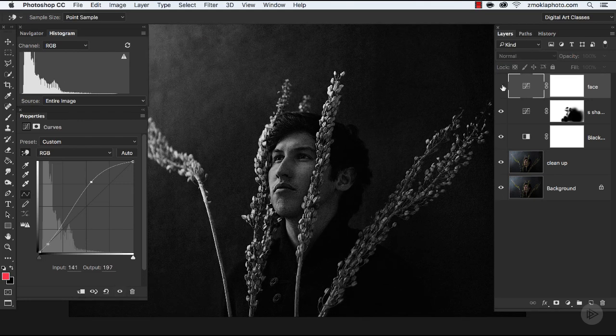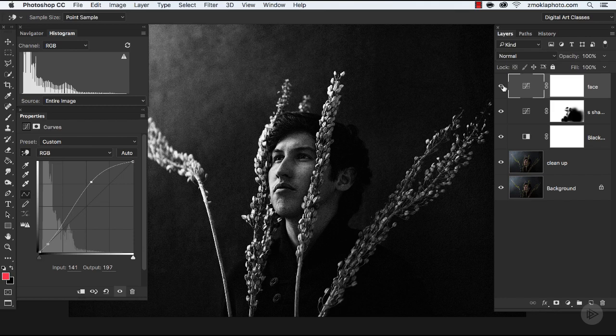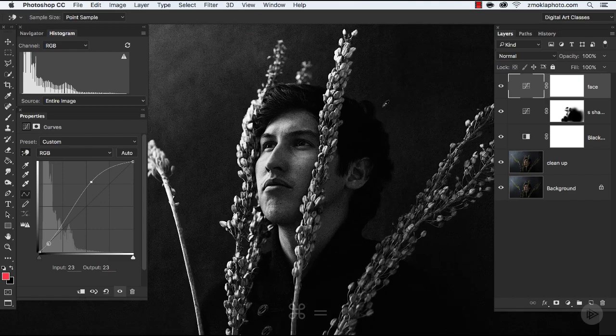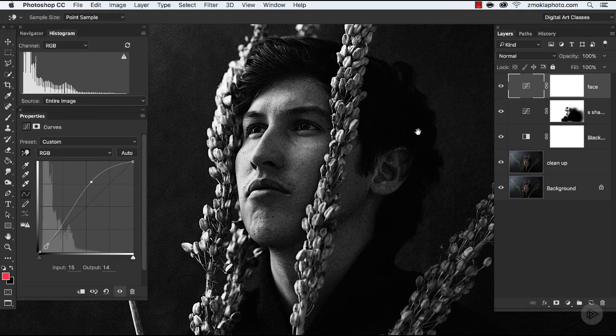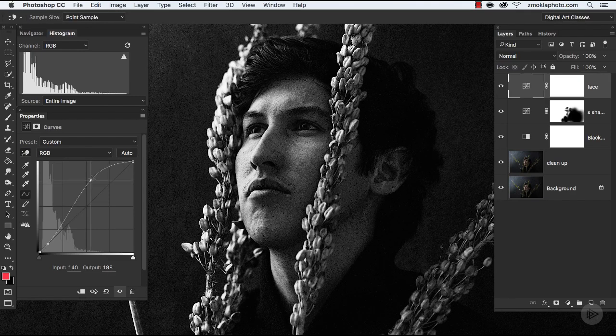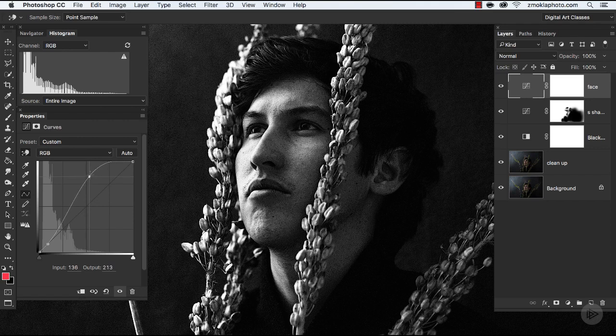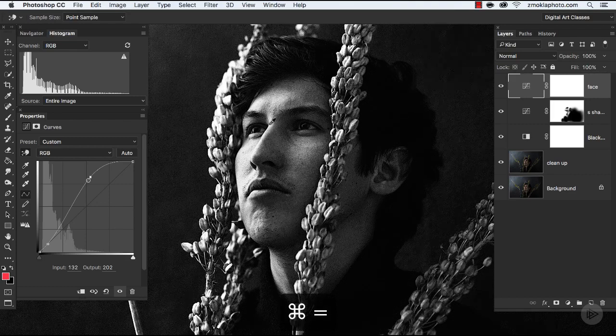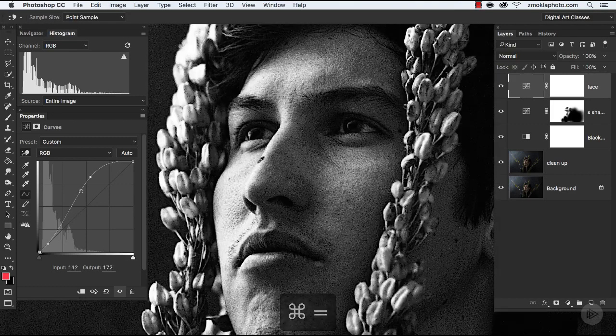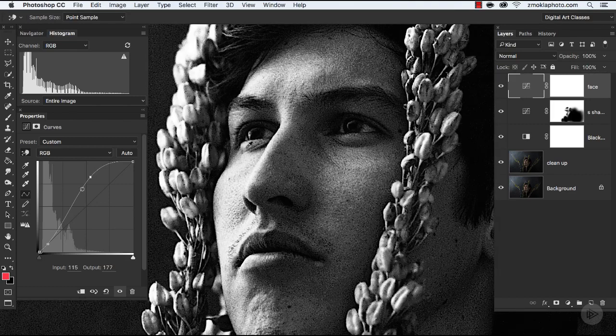So I'm going to be working with the curves adjustment tool, and I'm going to be now sampling the particular areas. So let's move over to this little icon, it's targeted adjustment tool. By clicking on this icon, I have selected the tool, and now I will sample from the face area from the brightest part and from the darkest part.